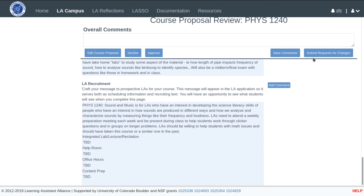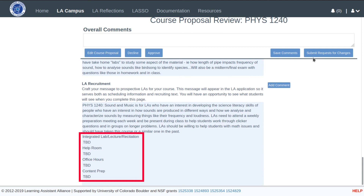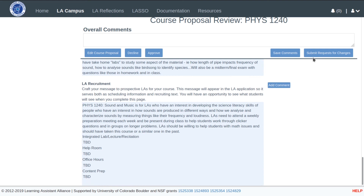The issue I noticed was with the LA recruitment message. The faculty member did not provide enough information regarding the time commitment values and instead wrote TBD. Since this recruitment information will appear directly on student applicants' dashboards and within the student application, it is important that it is as complete and correct as possible. Using the review functionality, I will communicate the requested changes back to the submitters.